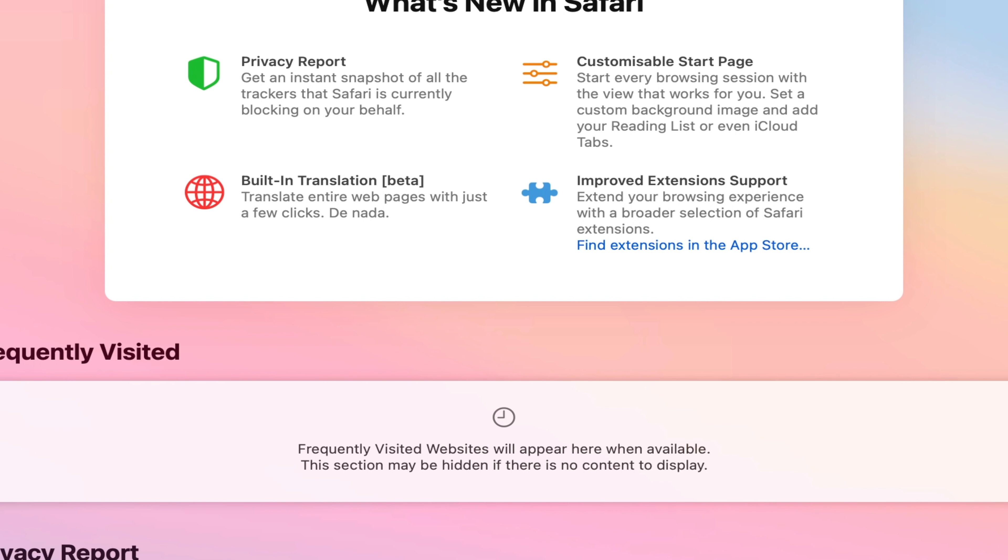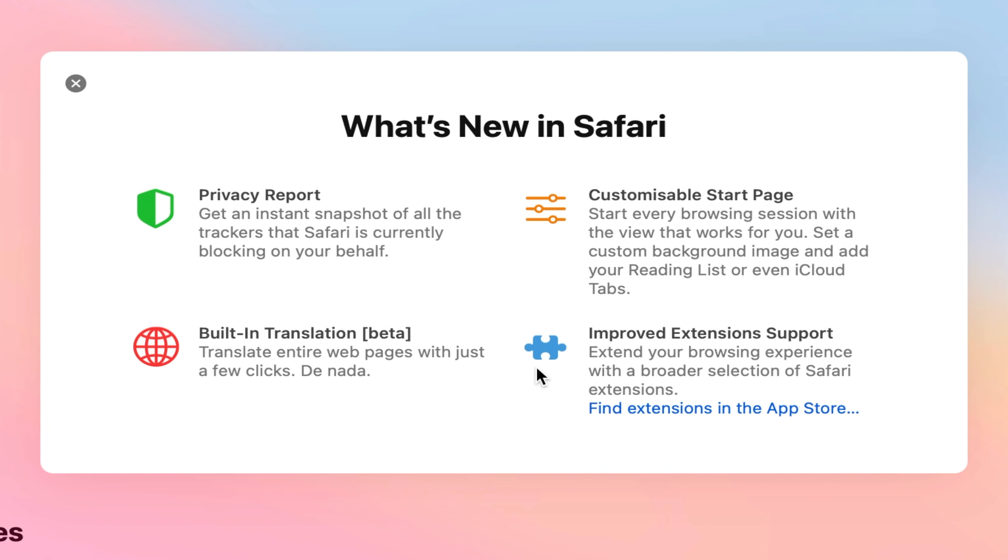Safari was well updated for this version of macOS. So if we open it up you'll find that we have a privacy report, a customizable start page, built-in translation and improved extension supports.